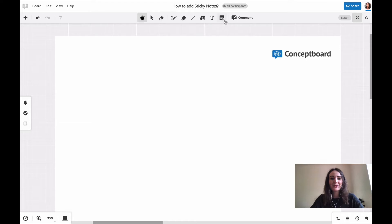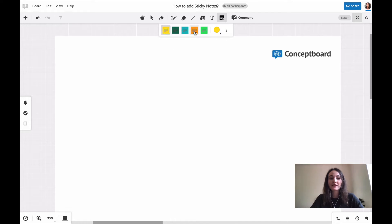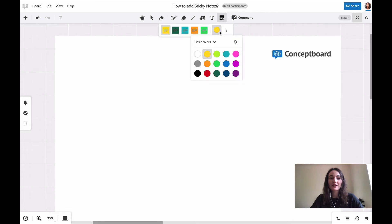You find the sticky note tool up here in your toolbar or by just pressing N on your keyboard. It will give you the latest used colors up here, but you can choose from a lot of different colors from the color dialog.